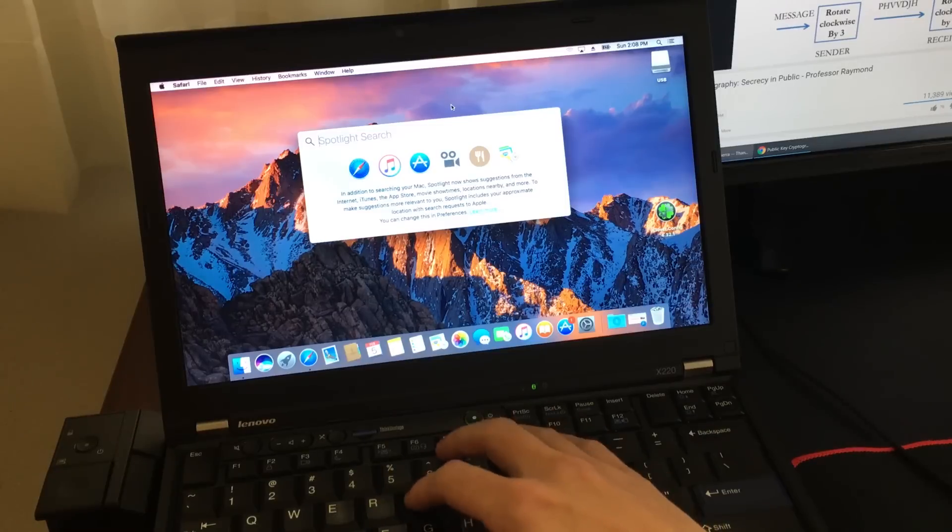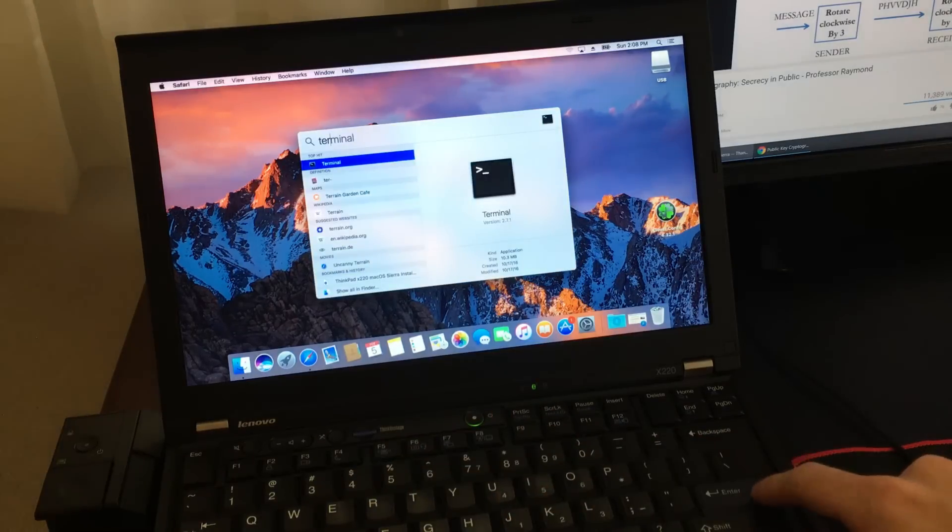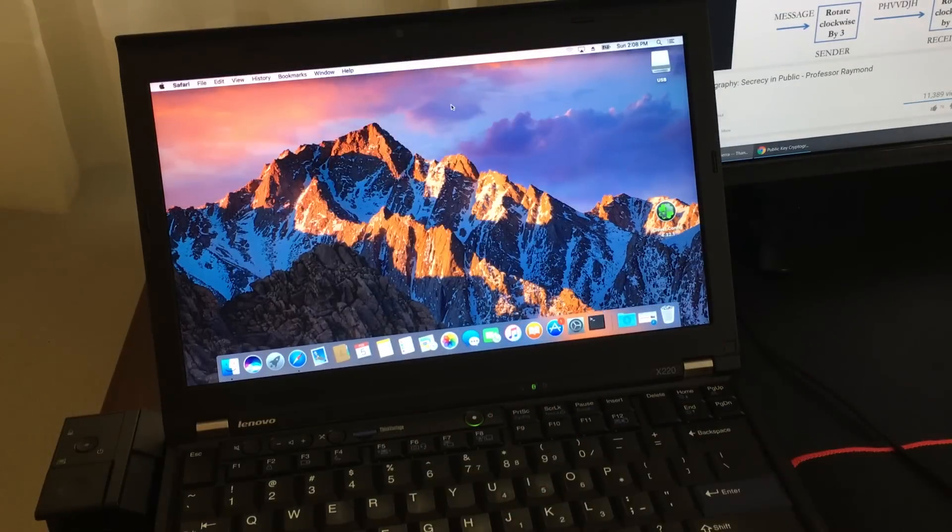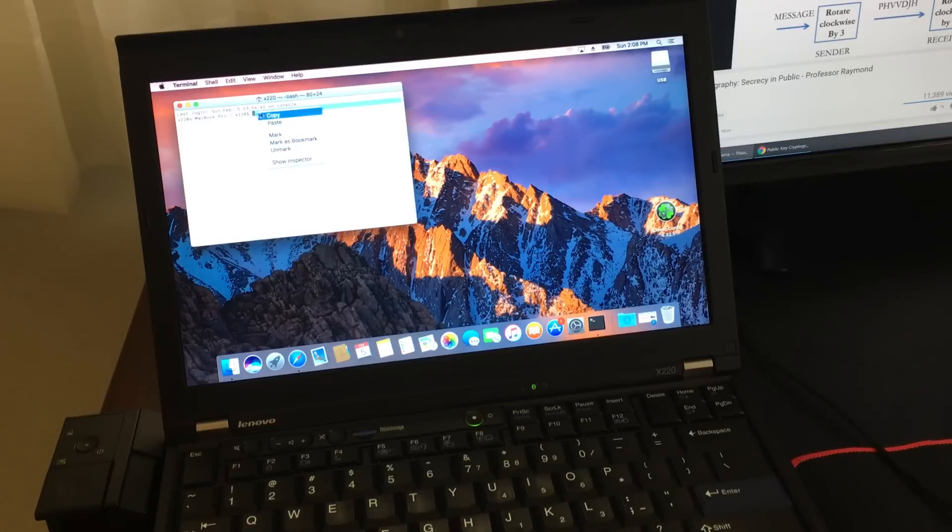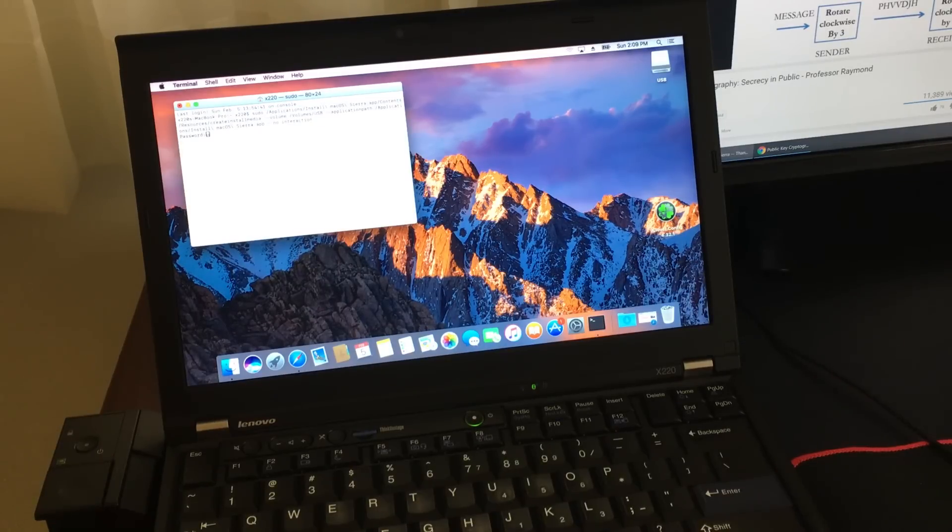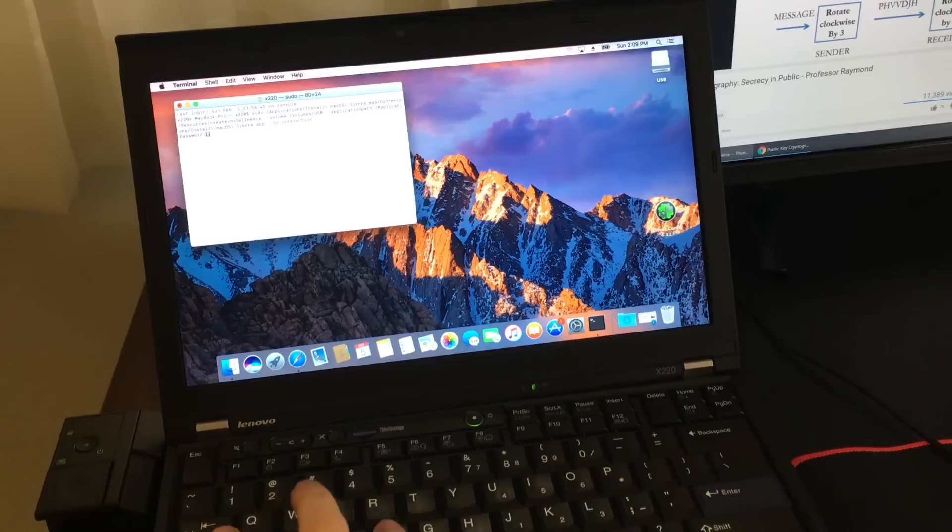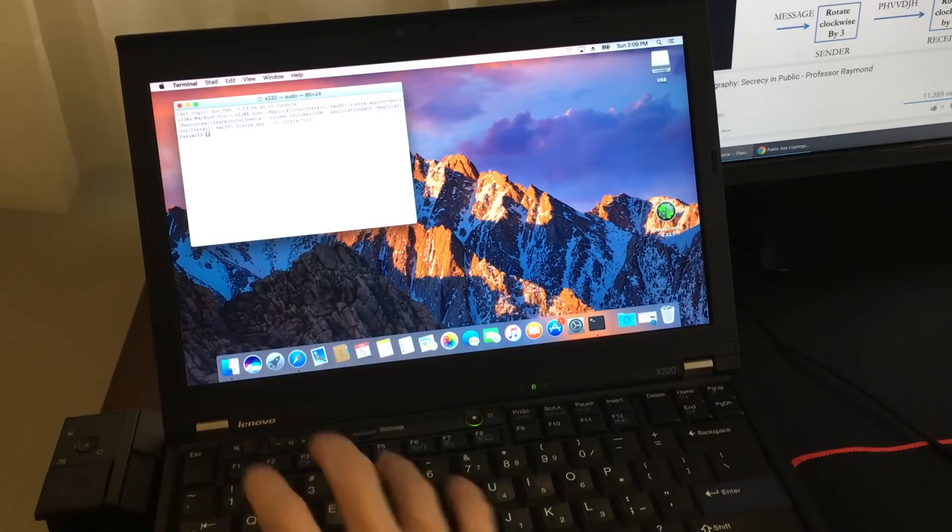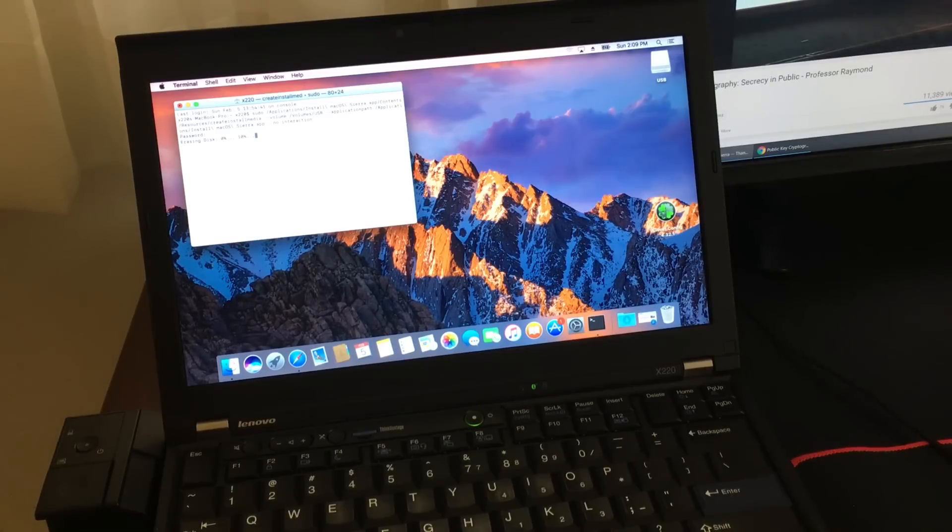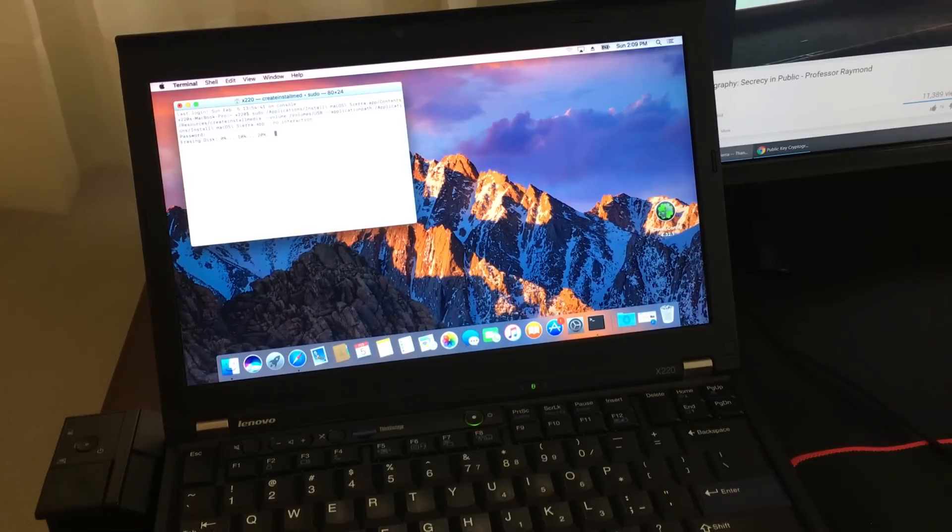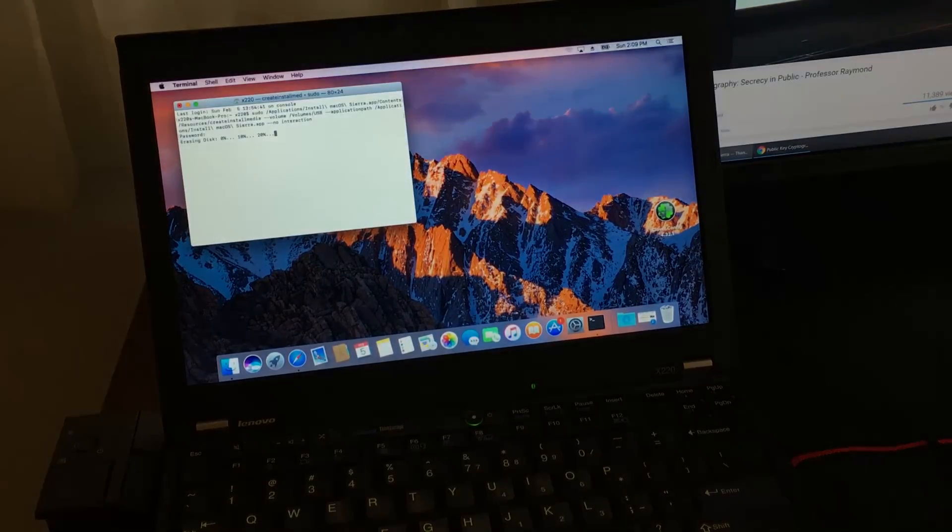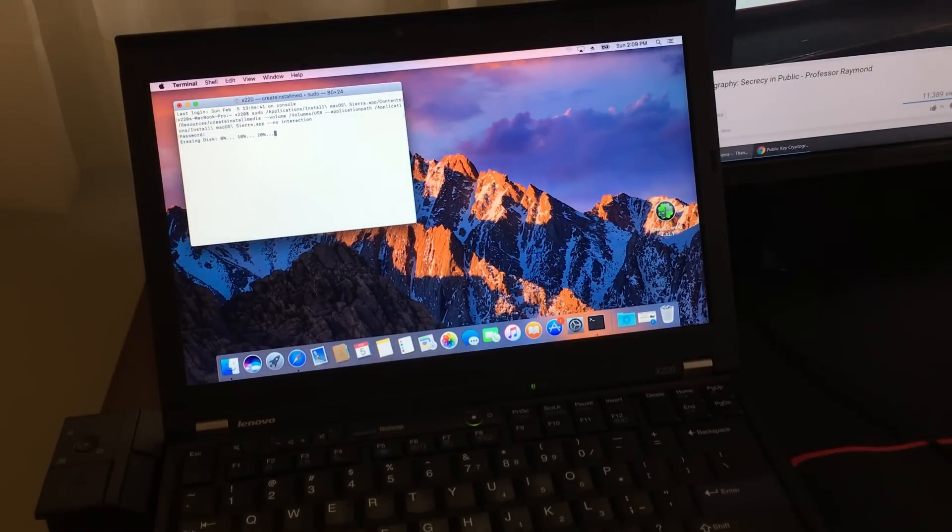Then launch terminal and paste the command. Just right click, paste and enter. And type in the administrator password, which is your password to log into the computer. Now this process is going to take 30 minutes to like 50 minutes, so you're going to have to wait for a while.